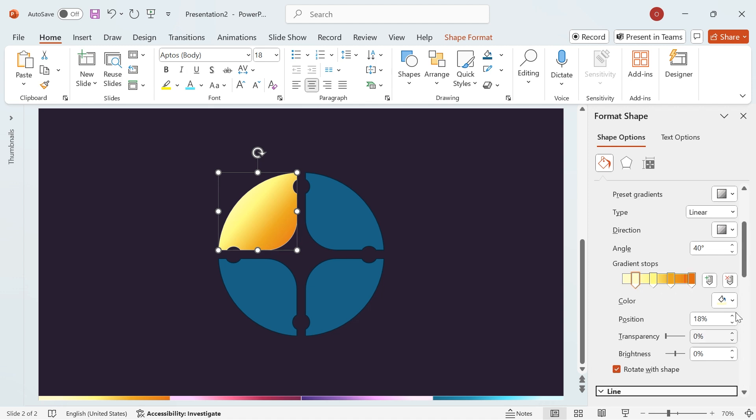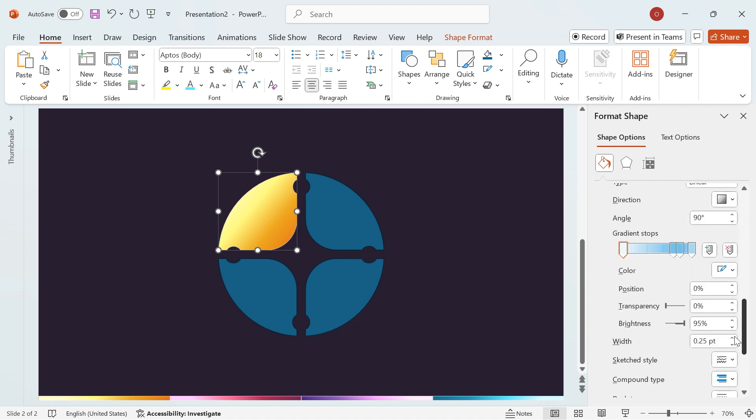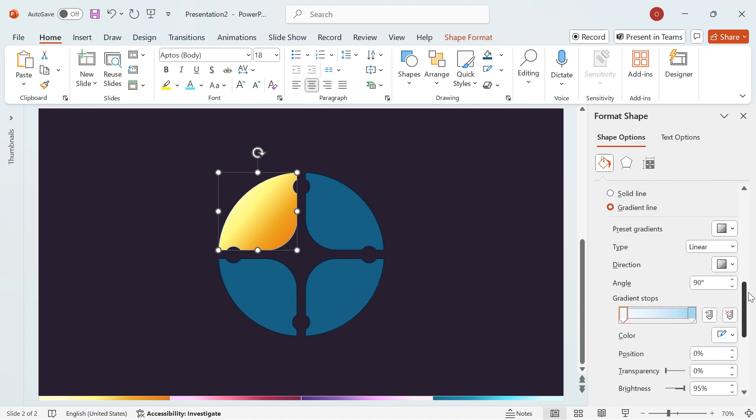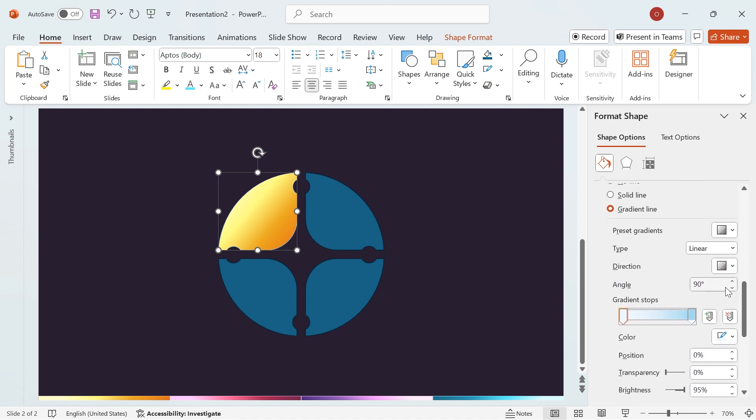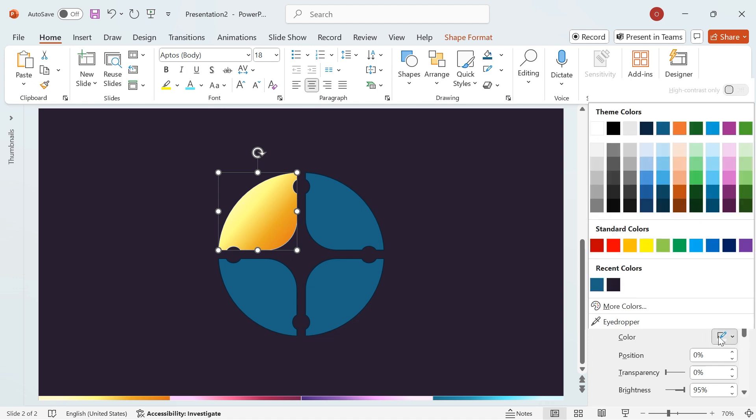Now, let's format the outline. Go to the Line options, select Gradient, and reduce it to only two stops by deleting the extras. Adjust the angle to 40 degrees, then set the two colors to white and gray.